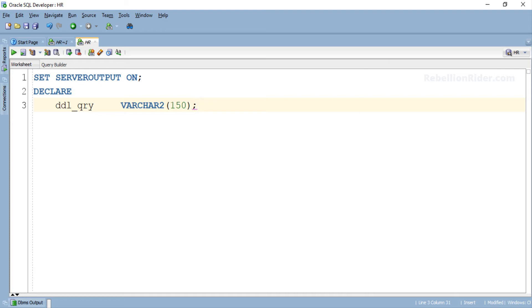I have set the data width of this variable to 150 which I think will be enough for holding our CREATE TABLE statement. In case you think your statement is bigger than 150 characters then you should set the data width accordingly. Now let's move ahead and write our execution section.